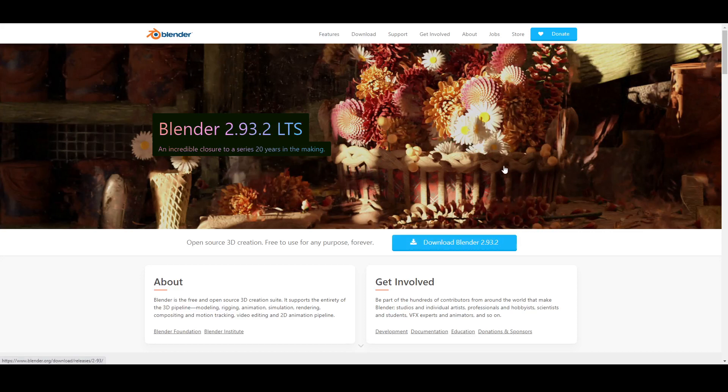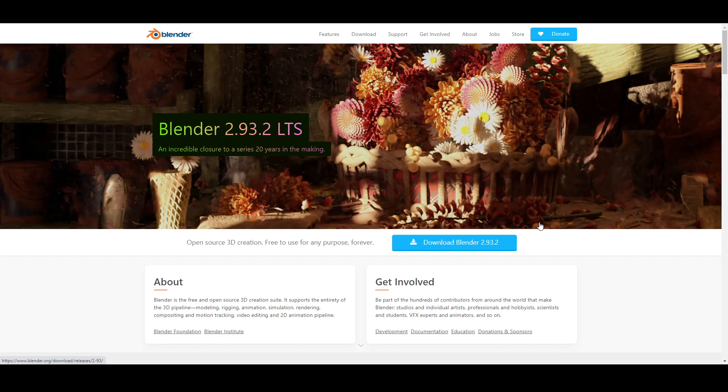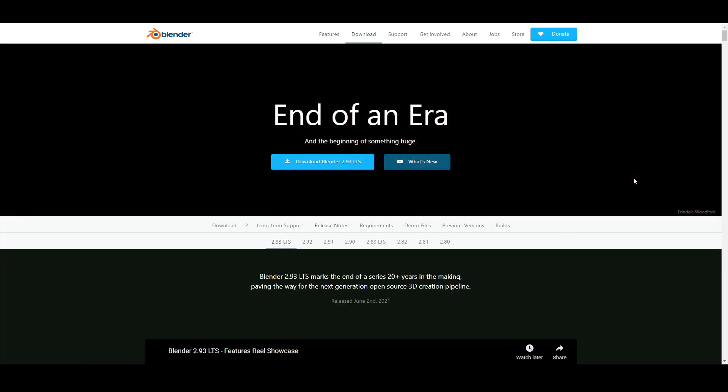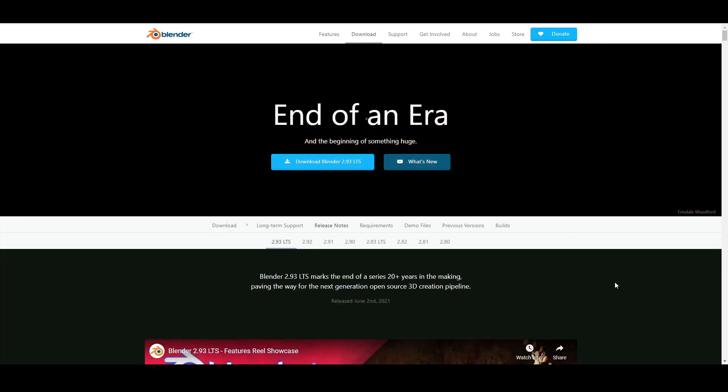People ask me why Blender for 3D print design. Most people are using Fusion or Tinkercad or Inventor, tons of other programs. But the reason I love Blender is because it's incredible.